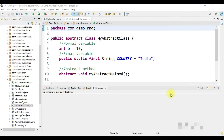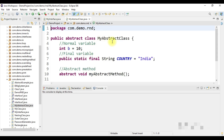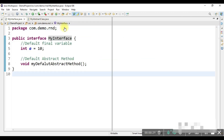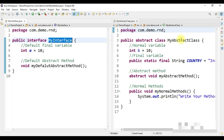Hello everyone and welcome to today's class. Today is a conceptual class — there's no assignment — and you have to understand the difference between abstract class and interface. I have already created an interface named 'MyInterface' and an abstract class named 'MyAbstractClass'. On the left side you can see the interface, and on the right side is the abstract class.